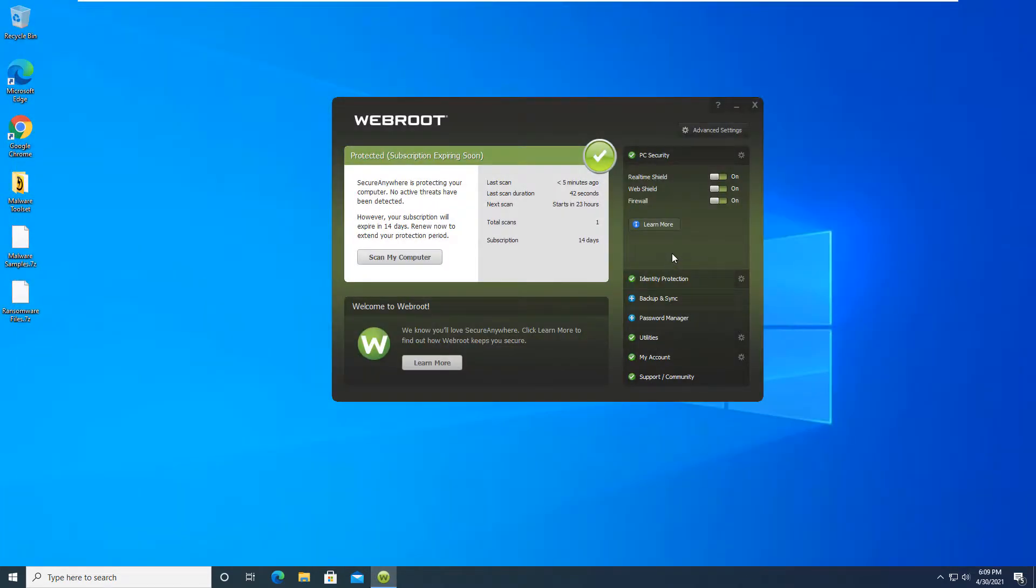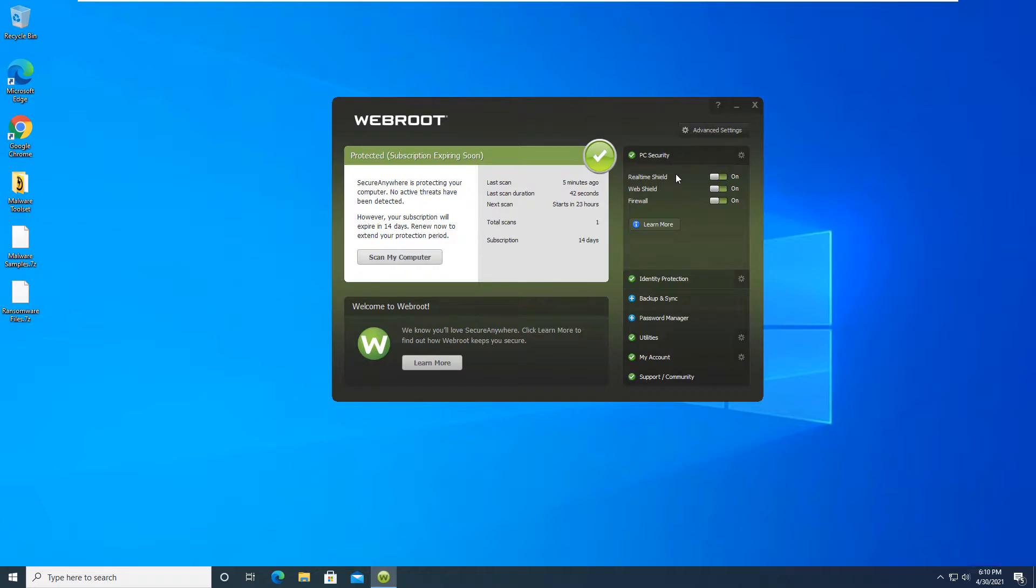I'm gonna go ahead and turn off these shields for a second and go ahead and extract my malware samples. We will be doing two different tests here. One for malware samples, one for ransomware. And Webroot is supposed to supply anti-ransomware detection as well and prevention. With that being said, let's go ahead and pause the video here. I'm gonna turn these shields off, extract my files, and I'll be right back with you.